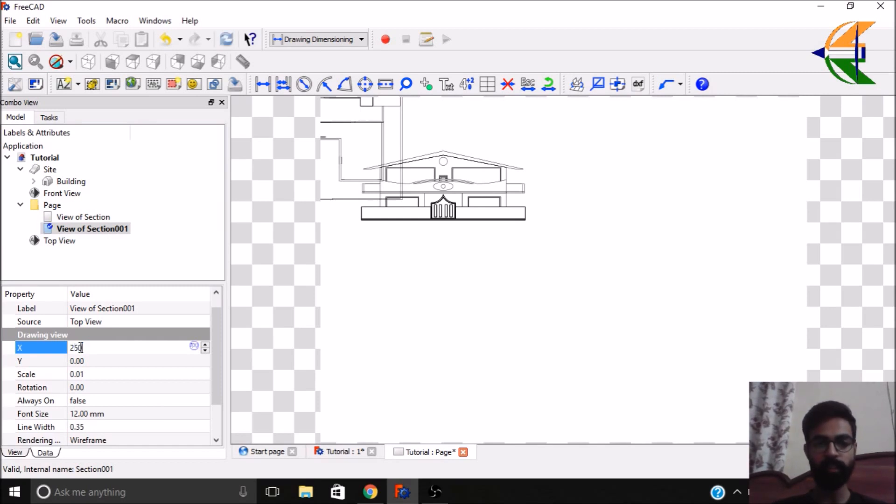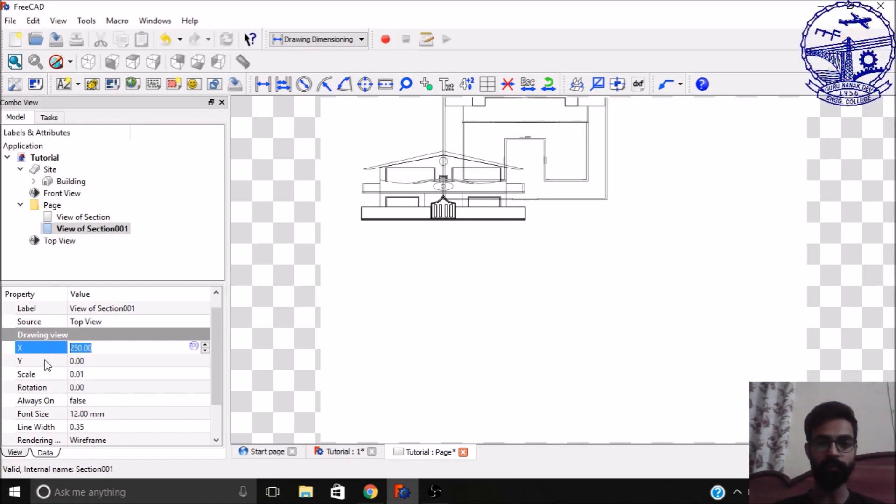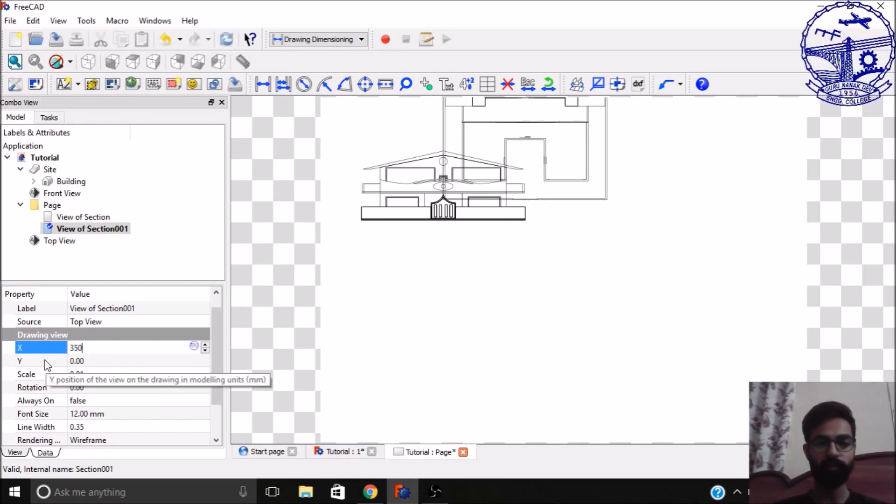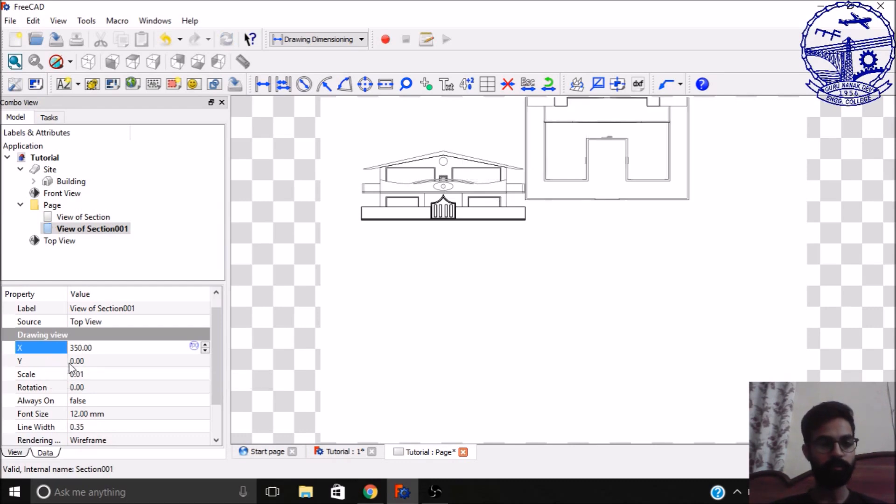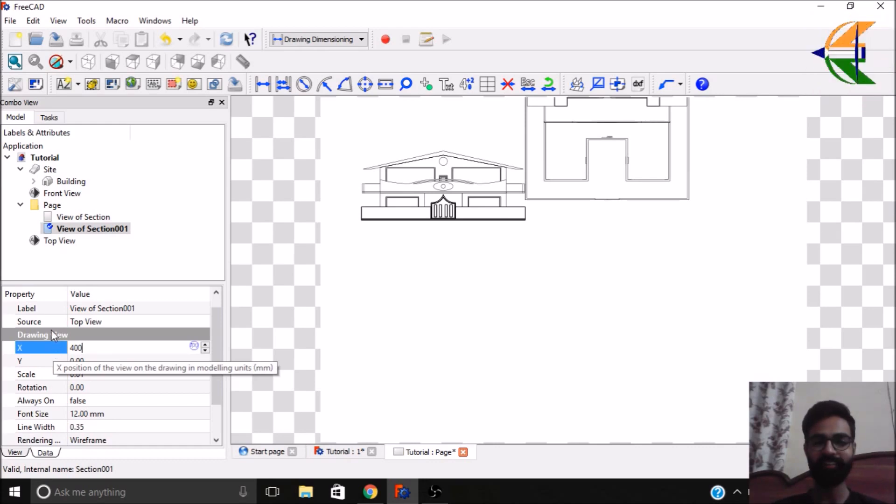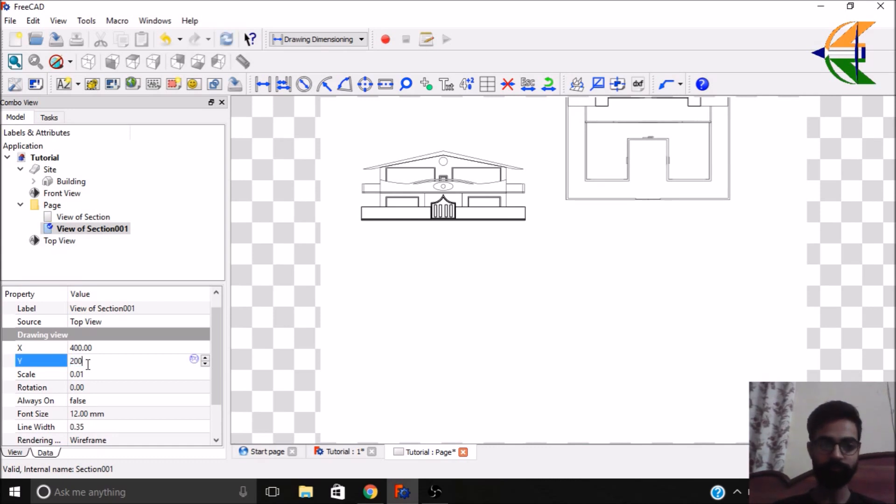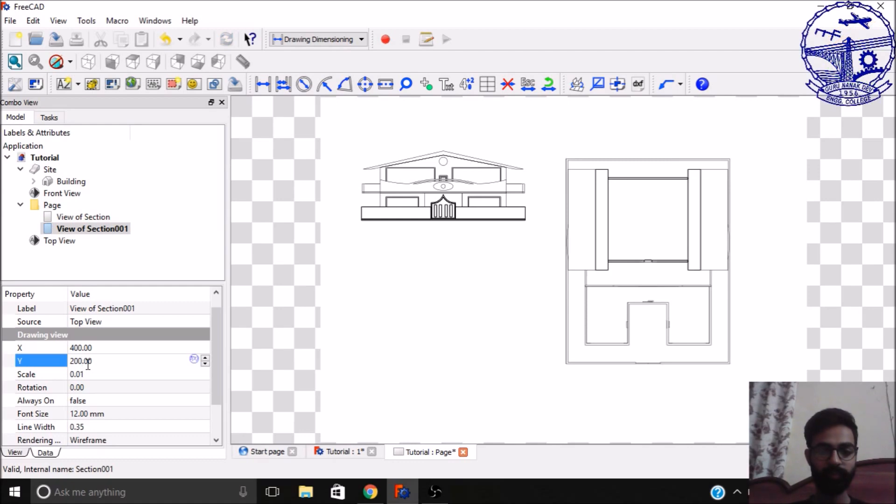Then change its placement in the drawing sheet. 250. In the X direction we need a little bit more. Let it be 350. Little more I think, let it be 400. Yeah, that's fine now, and the Y direction let it be 200. Yeah, that's fine.